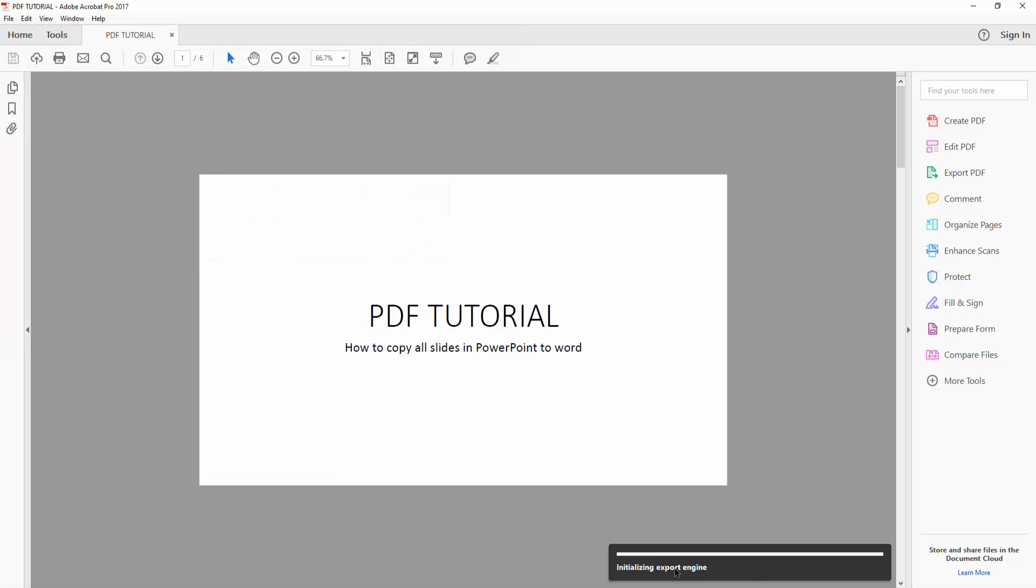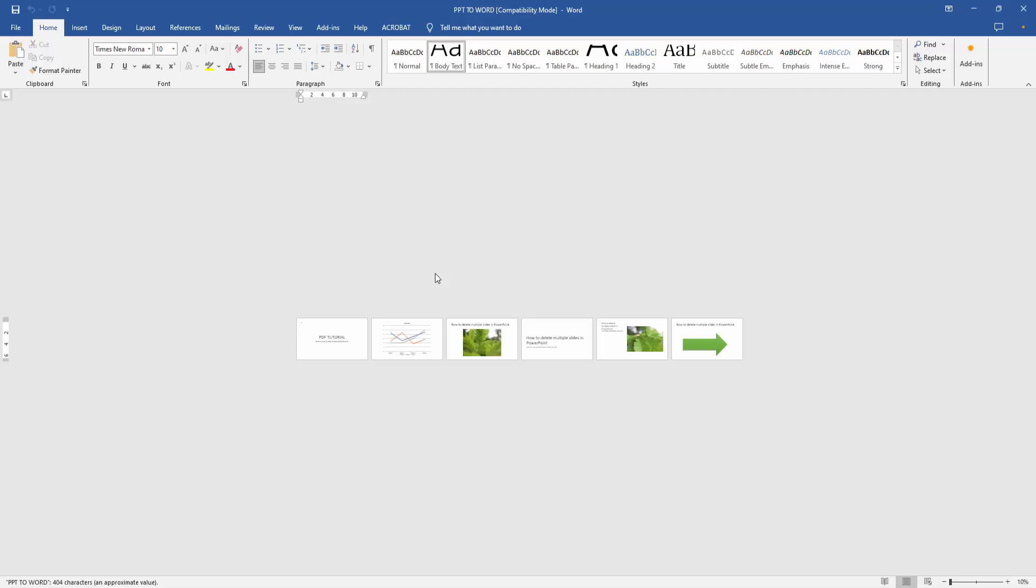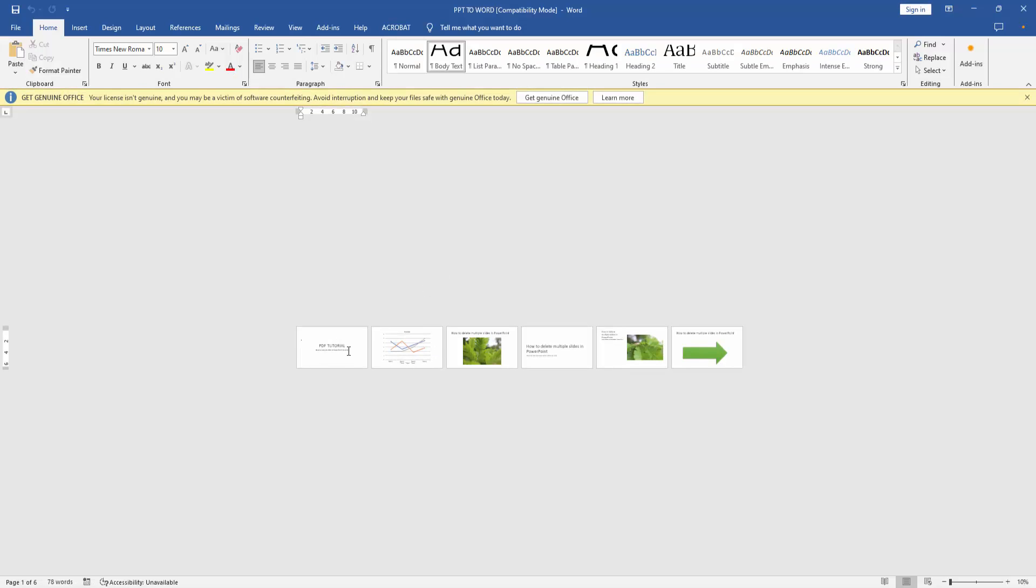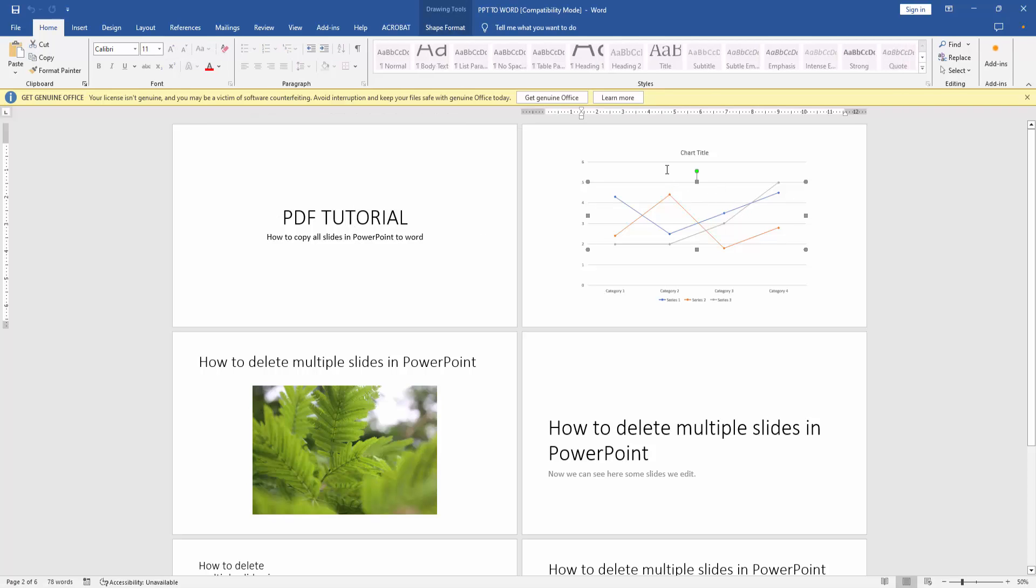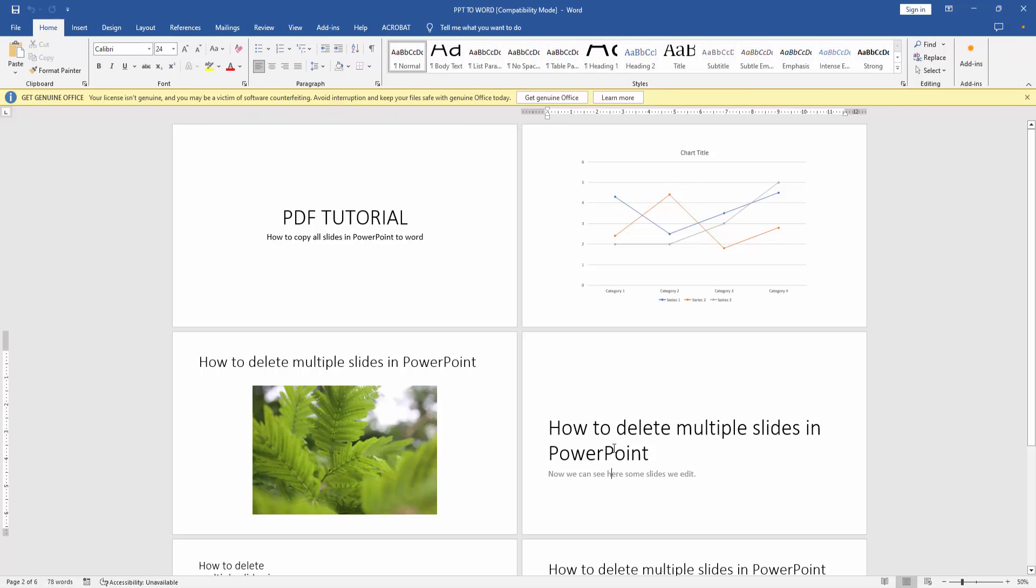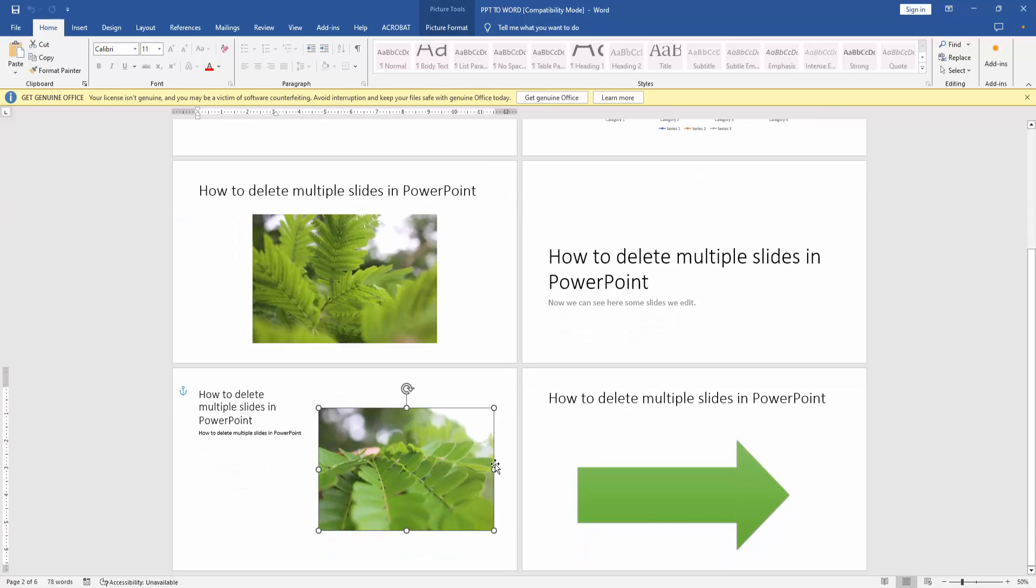Wait a moment for the file to copy to Word. Now we can see the Word file automatically opens and we can see all the slides automatically copied to Microsoft Word. We can see here the text, images, charts, and everything.